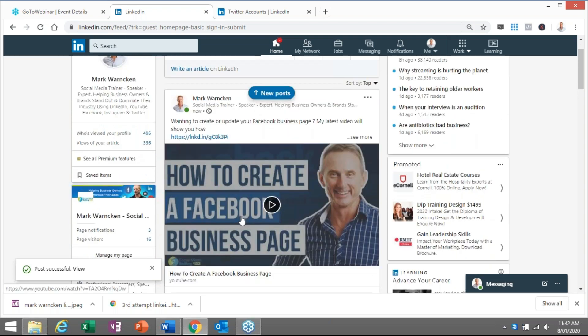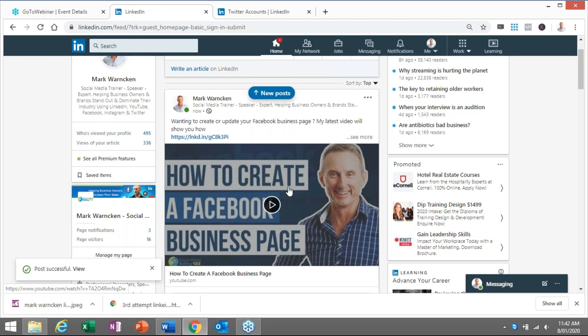my business and my brand. But equally, I'm teaching the wider audience out there on how to create a Facebook business page. So that's the end result of what we get to.